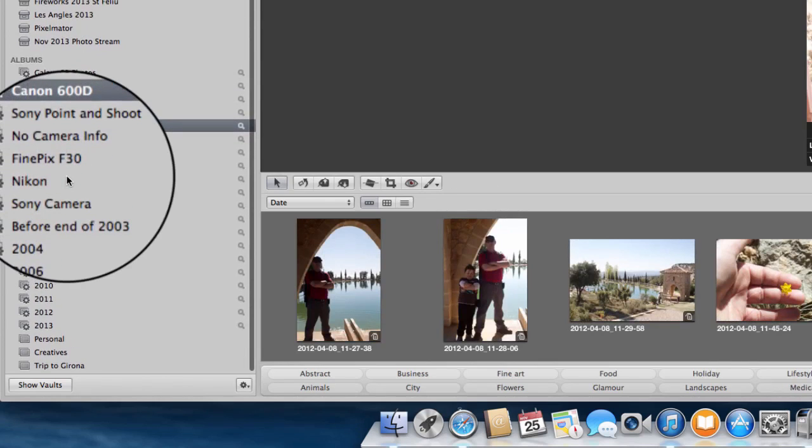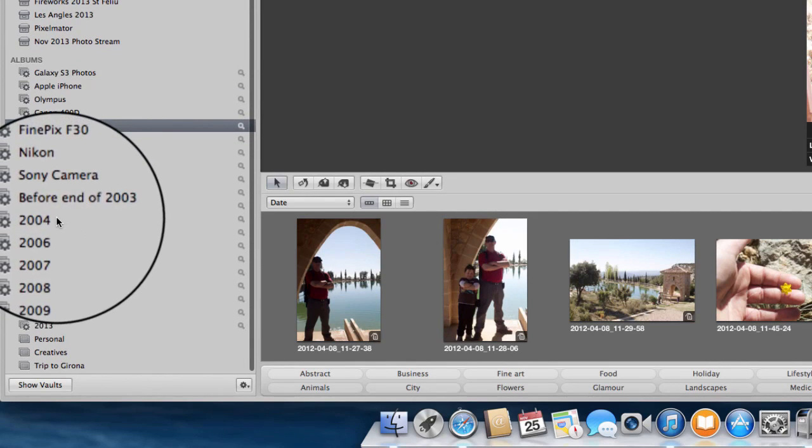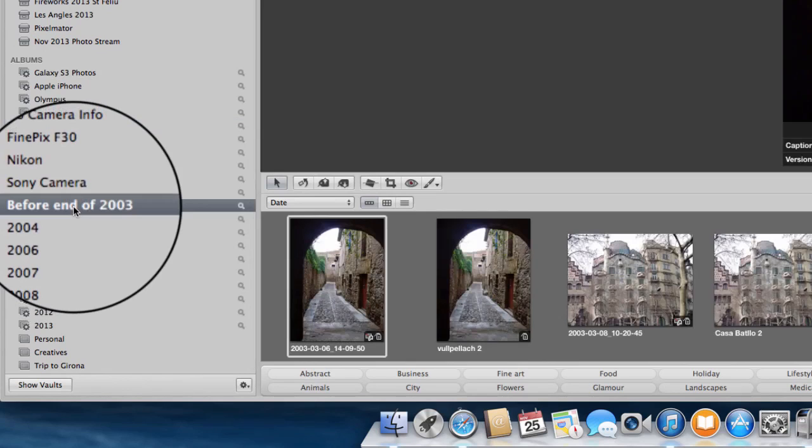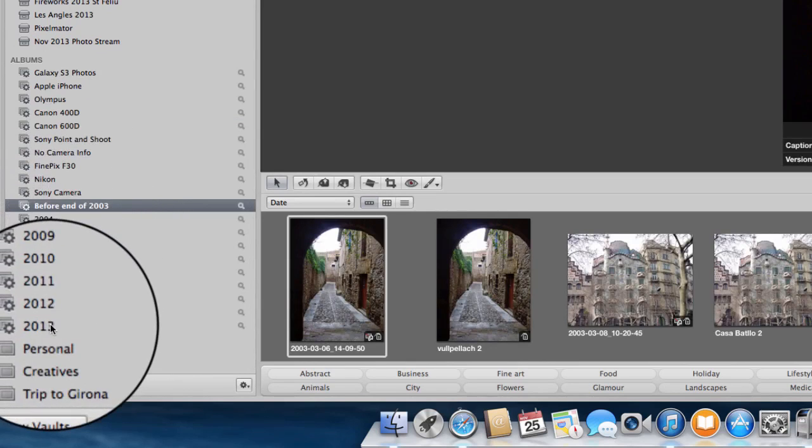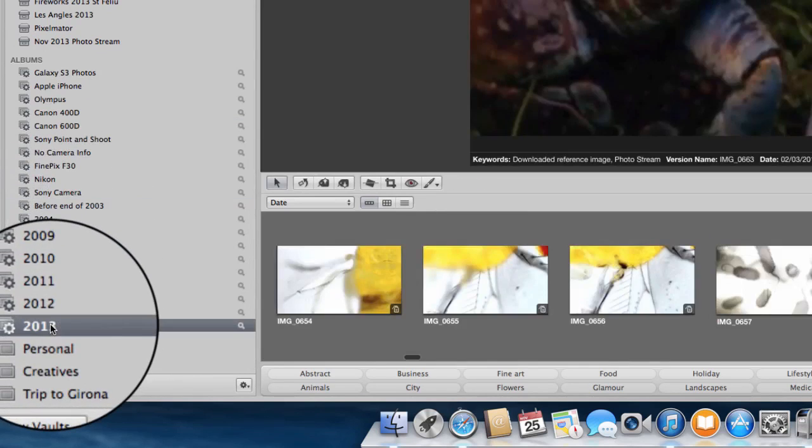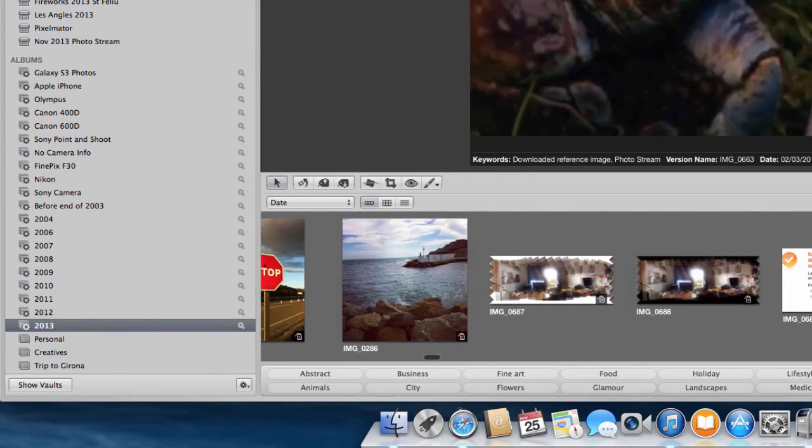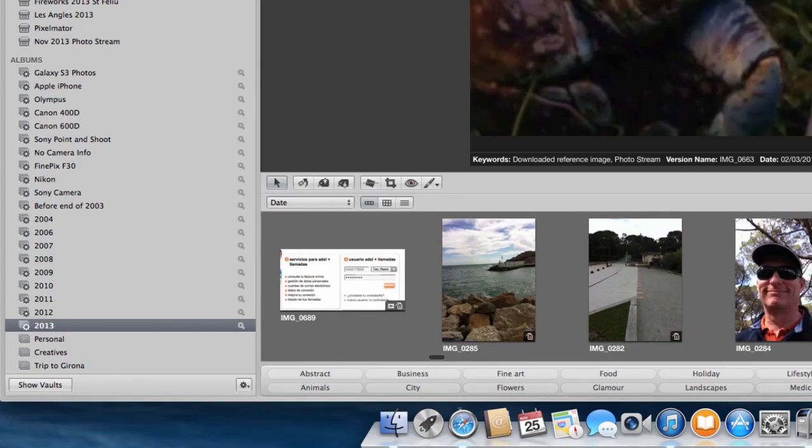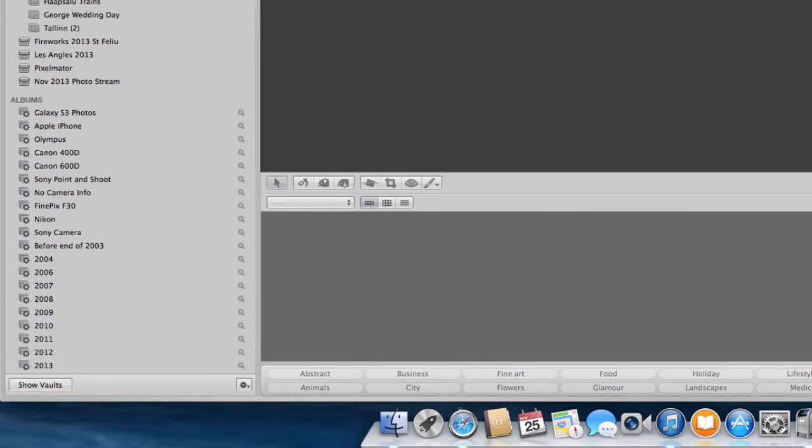Then I've got some set up for years. This one here is anything that was before the end of 2003, and then right up coming to 2013. These are basically pictures I've taken along the way, all from a particular year. That's quite handy if I'm looking for stuff like that.